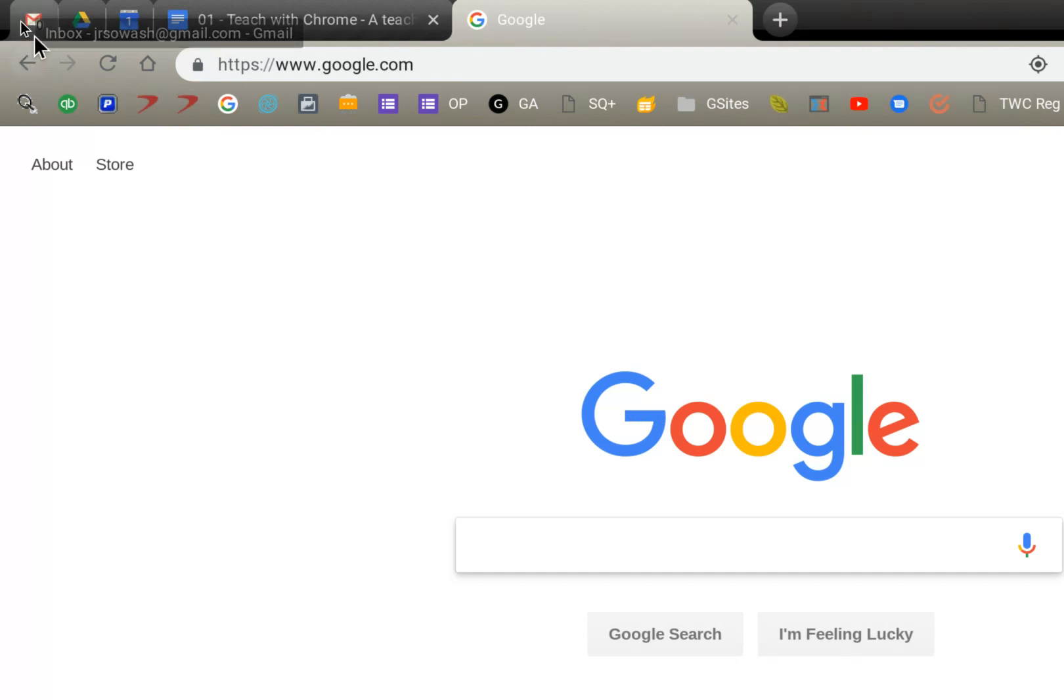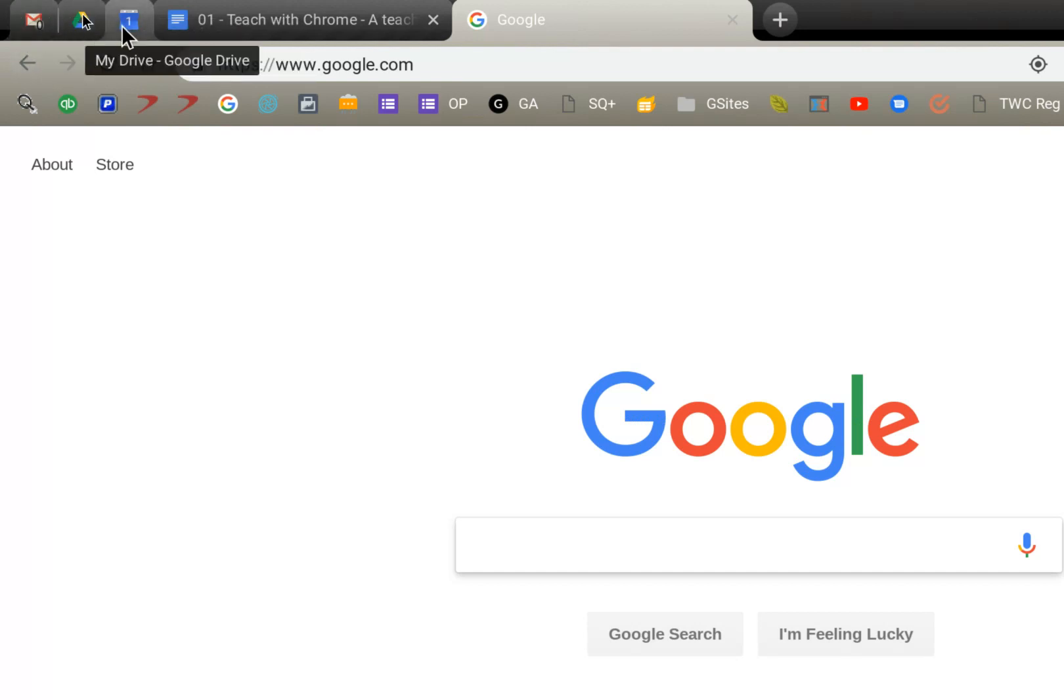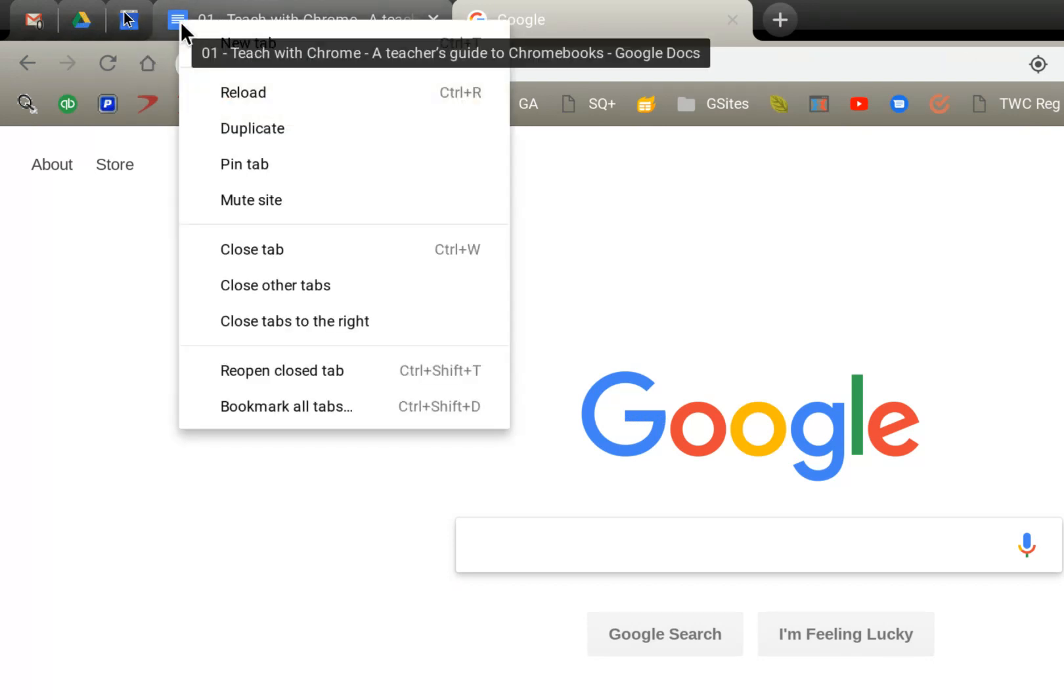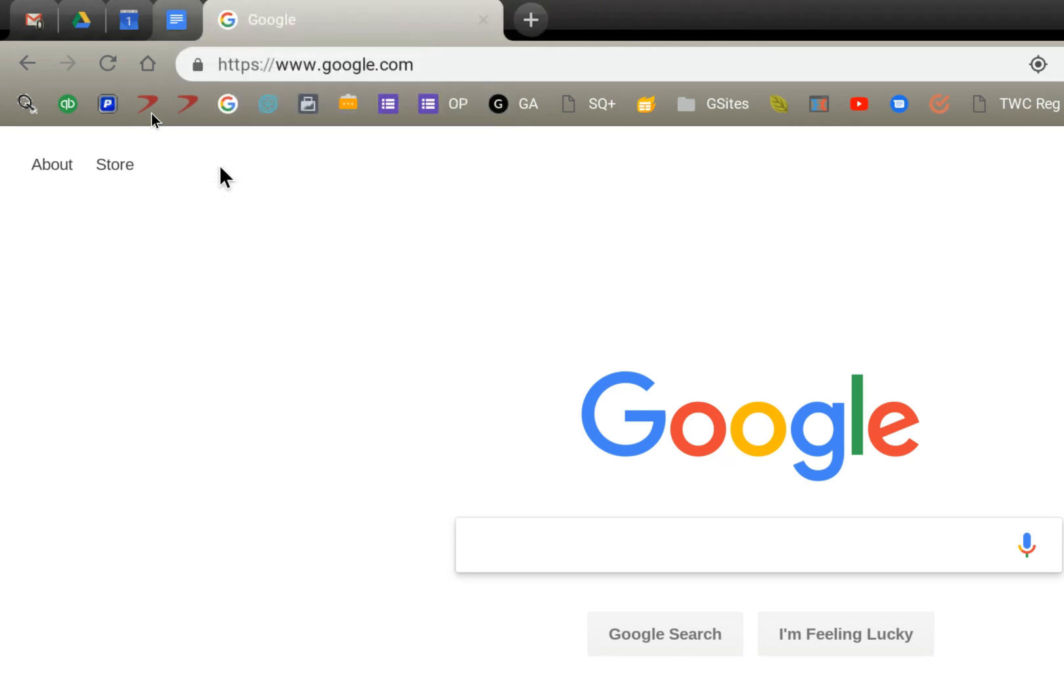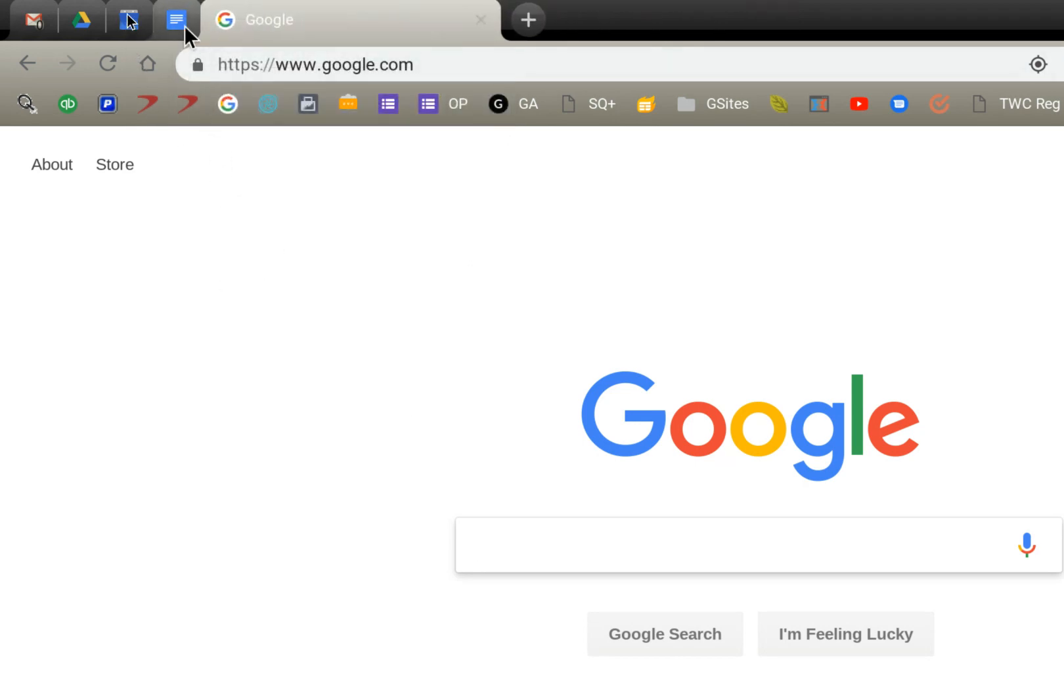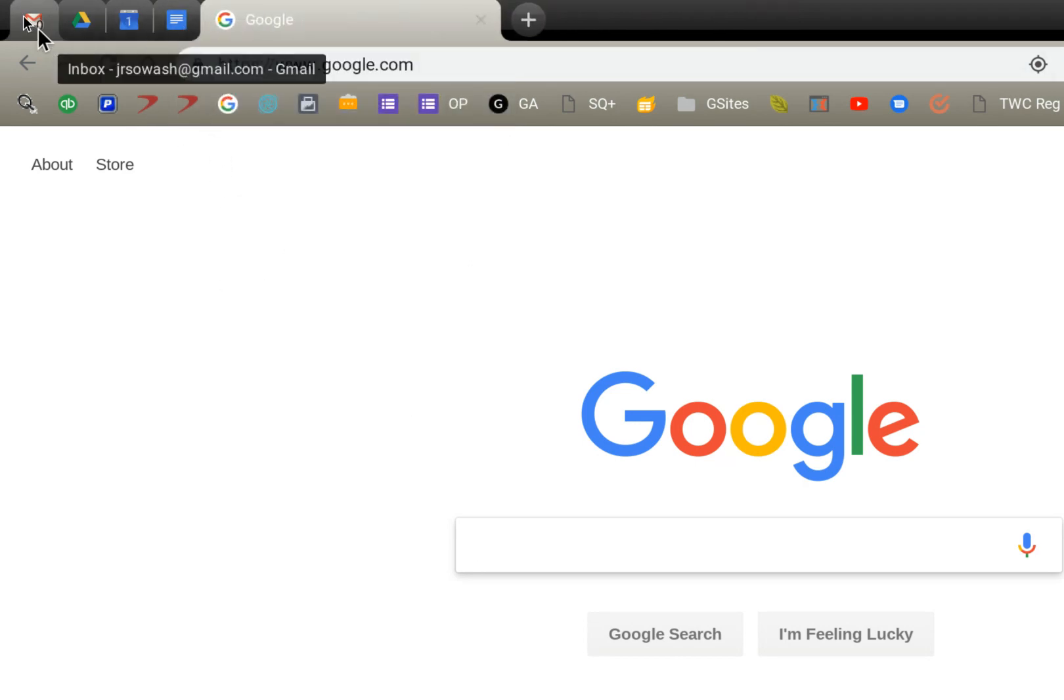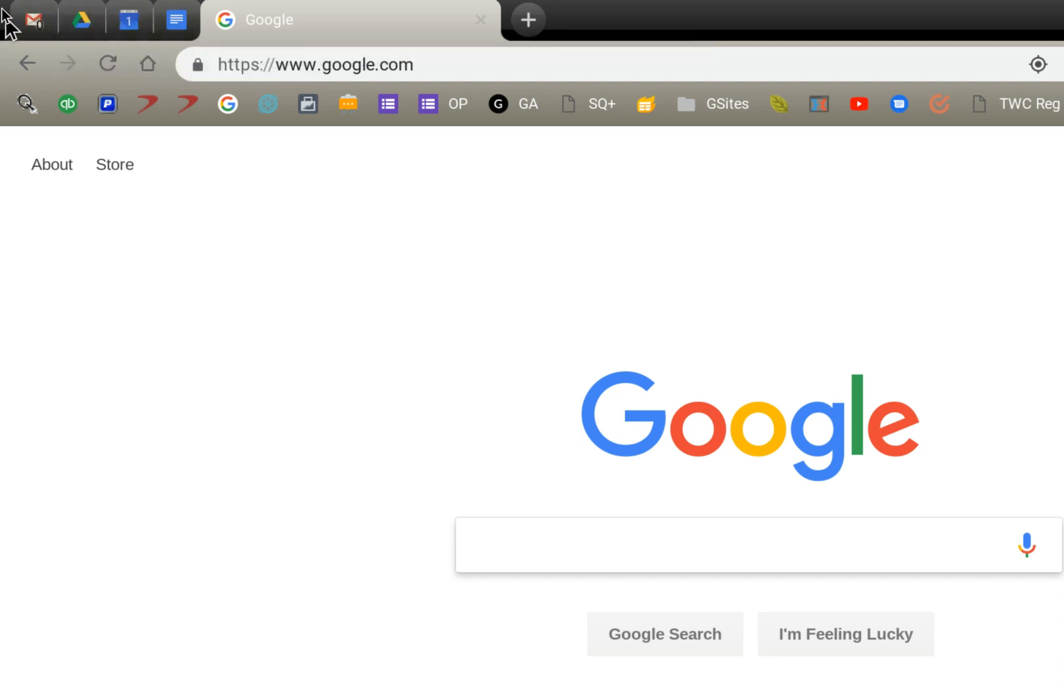For me, that's Gmail, Google Drive, and Google Calendar. So what I do is I'll open those tabs up, right-click on the tab and select pin. That will squash the tab down, slide it all the way to the left, and it also removes the little X from the tab so that I can't accidentally close it.